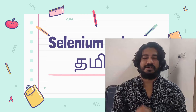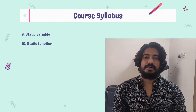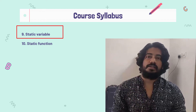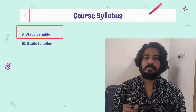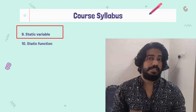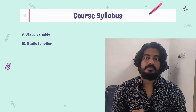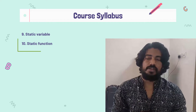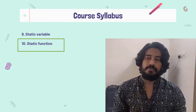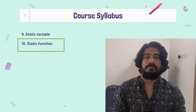Hey guys, my name is Kaushik and welcome back to LetCode. In our previous video, we talked about static variables and local variables. In this video, we will talk about the static function and how to declare it.